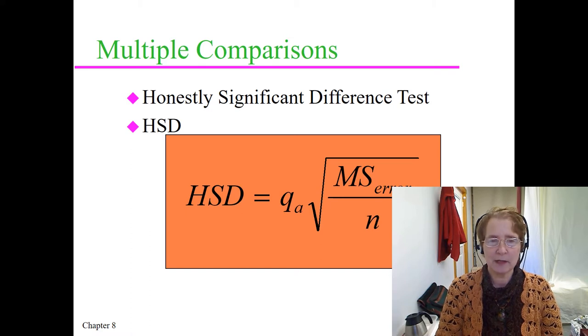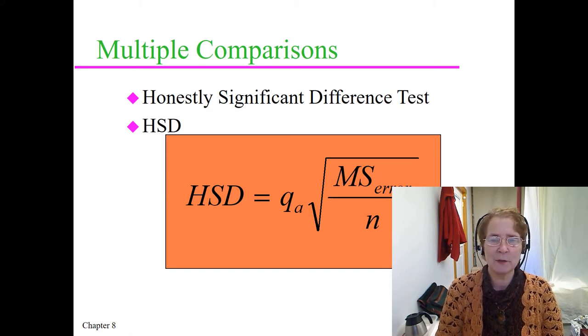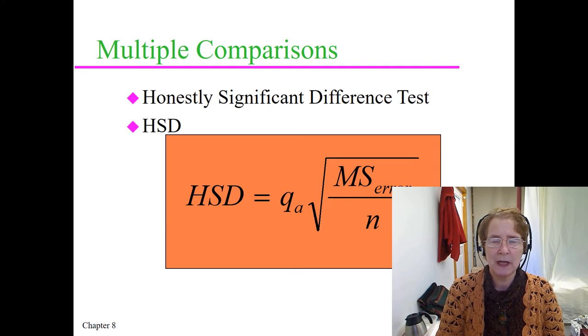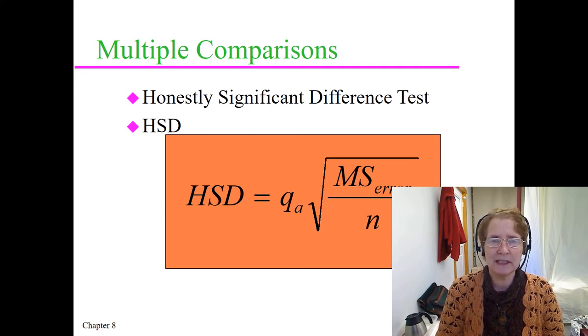Hi, this is Sandra K. Webster, and in this video I'm going to demonstrate how to compute an honestly significant difference test using Excel.